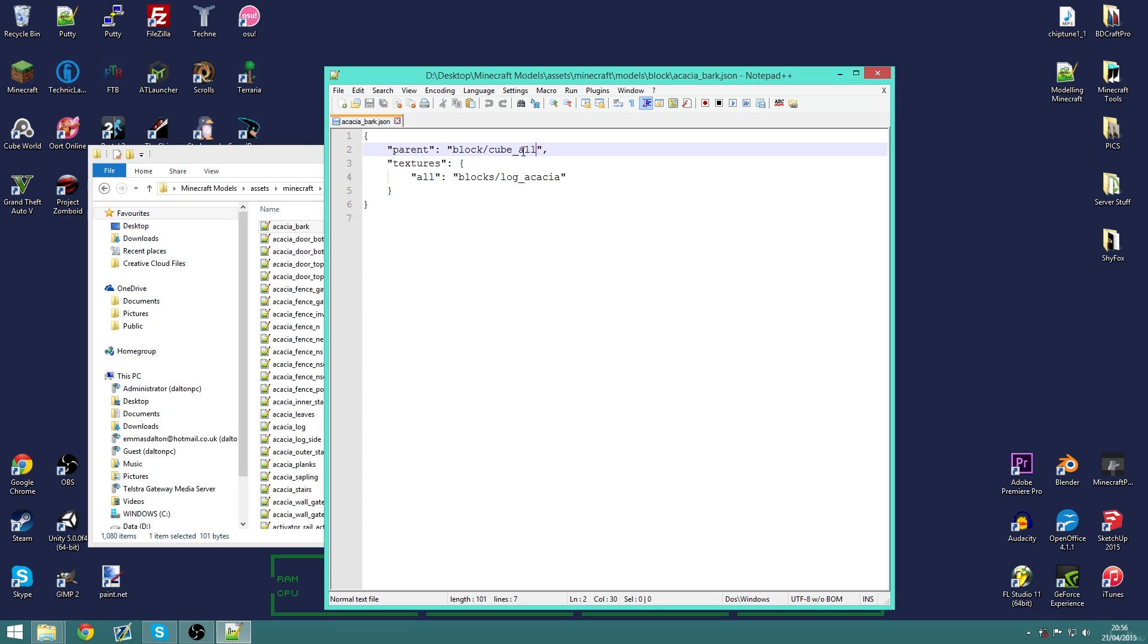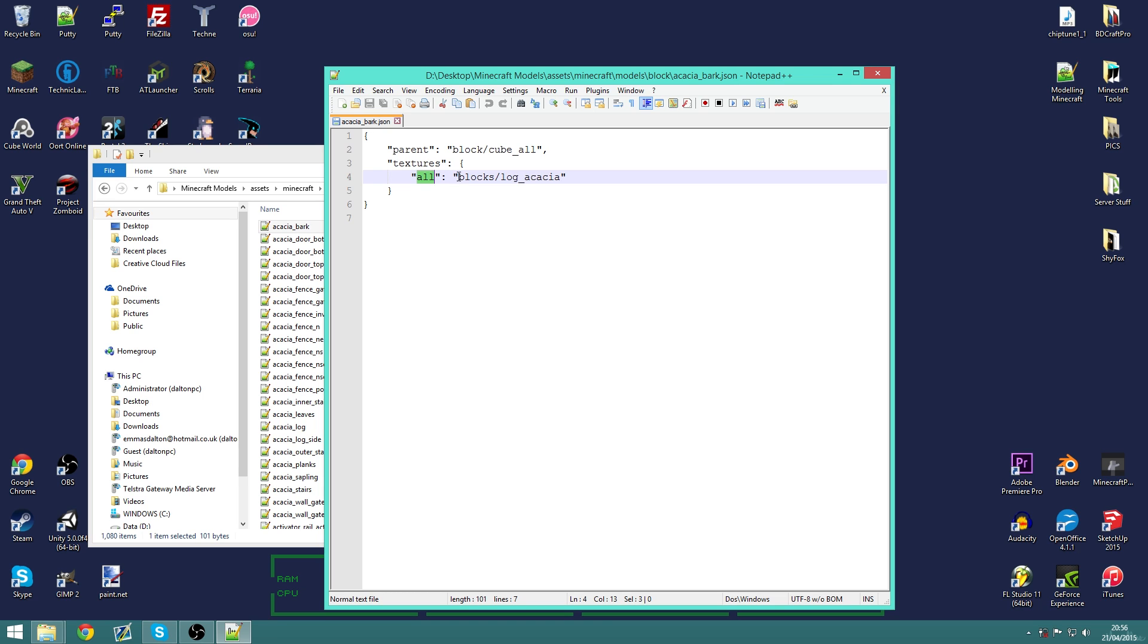And since it just uses the same texture each time, it just uses the texture called all and that is blocks slash log acacia.